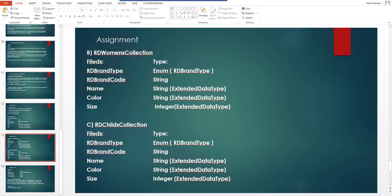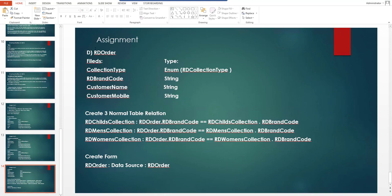The third table is RD Children Style Collection, with fields RD Brand Type (enum), RD Brand Code (string), Name, Color, and Size — note that Size is of Integer type. The fourth table is RD Order, with fields: Collection Type (enum from RD Collection Type), RD Brand Code (string), Customer Name (string), and Customer Mobile (string).